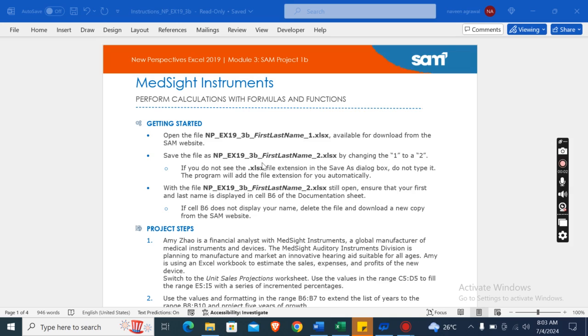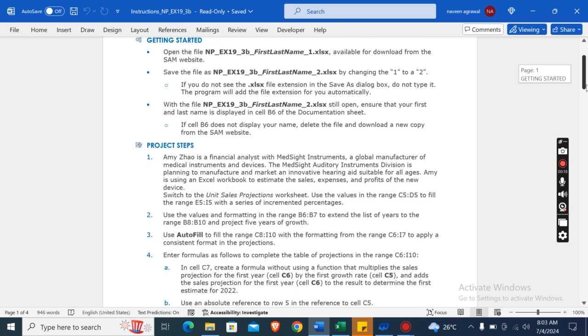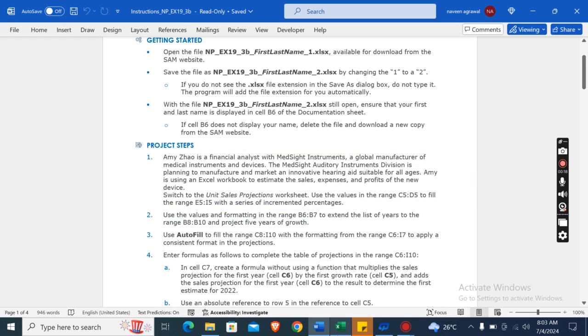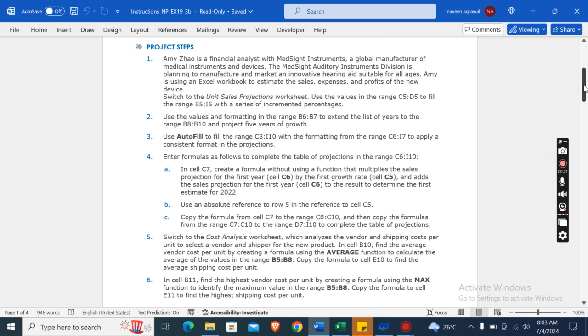Hey guys, welcome to my channel. This is New Perspectives Excel 2019 Module 3 Sam Project 1b: MedSight Instruments - Perform Calculations with Formulas and Functions. I have already downloaded this start file here as you can see. You can also download it, then we will go to our project steps.